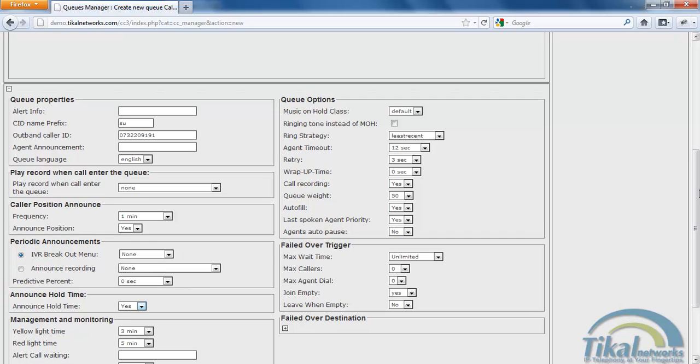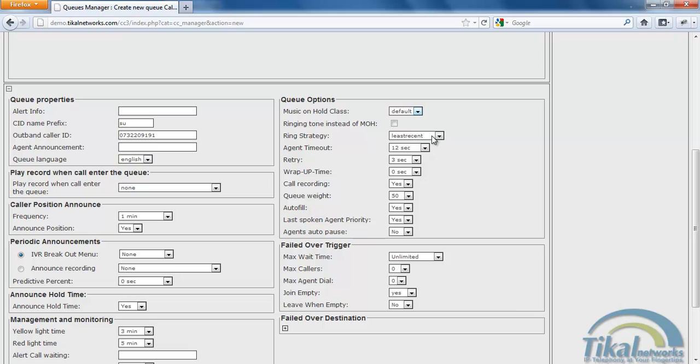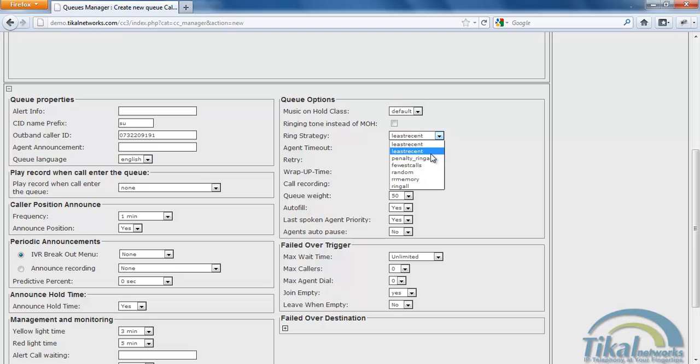Now I'm going to go to the music on hold class. We'll set it to default. We could also have the normal ringing tone instead of the music on hold. I've selected least recent as the strategy but I could also select ring all which will ring all agents in this queue simultaneously.